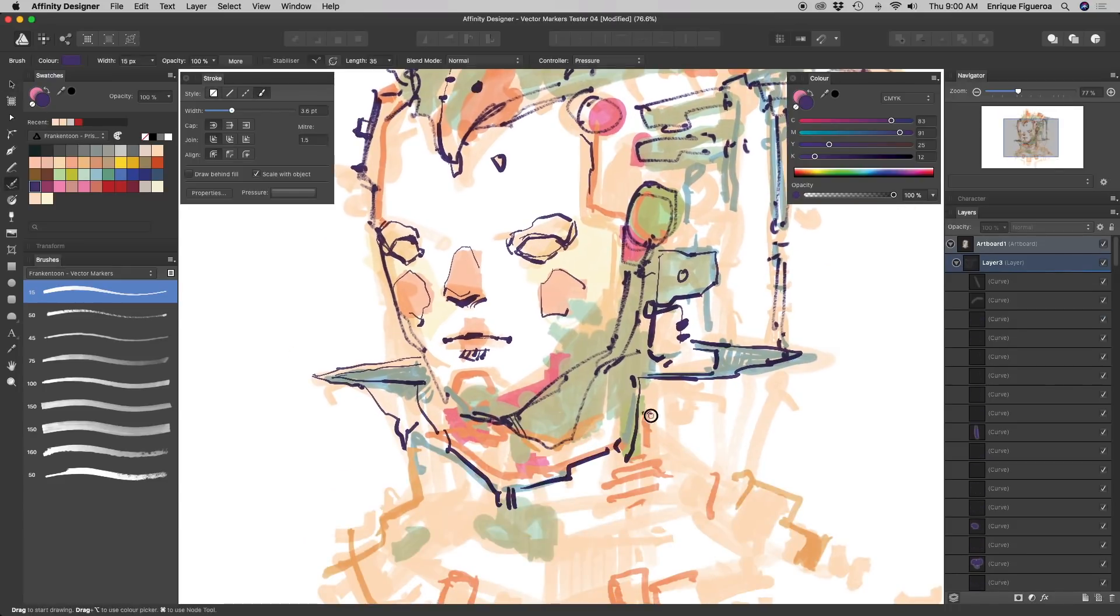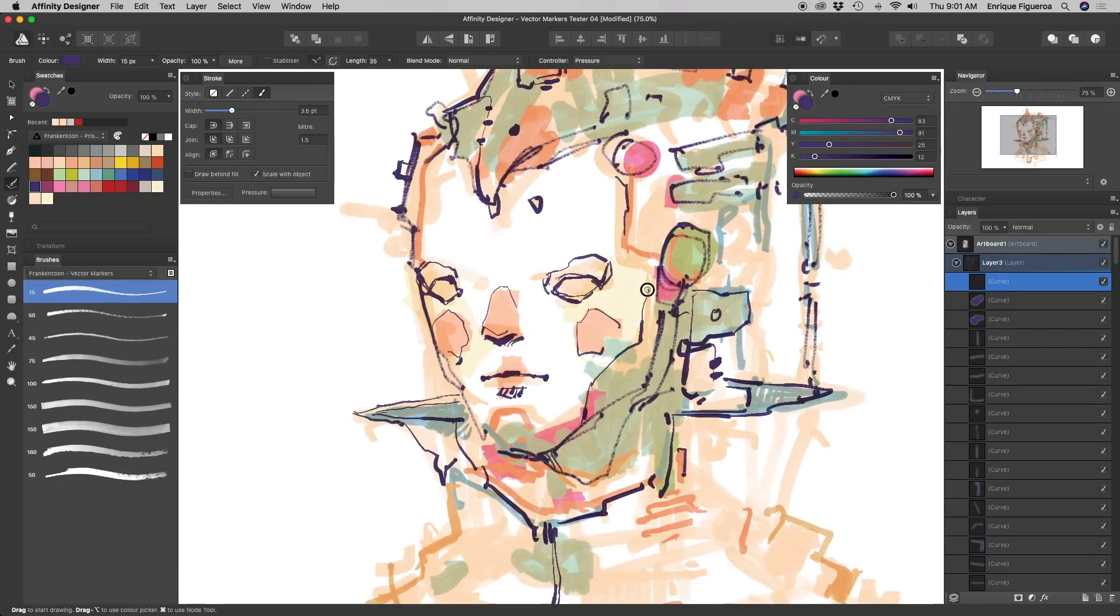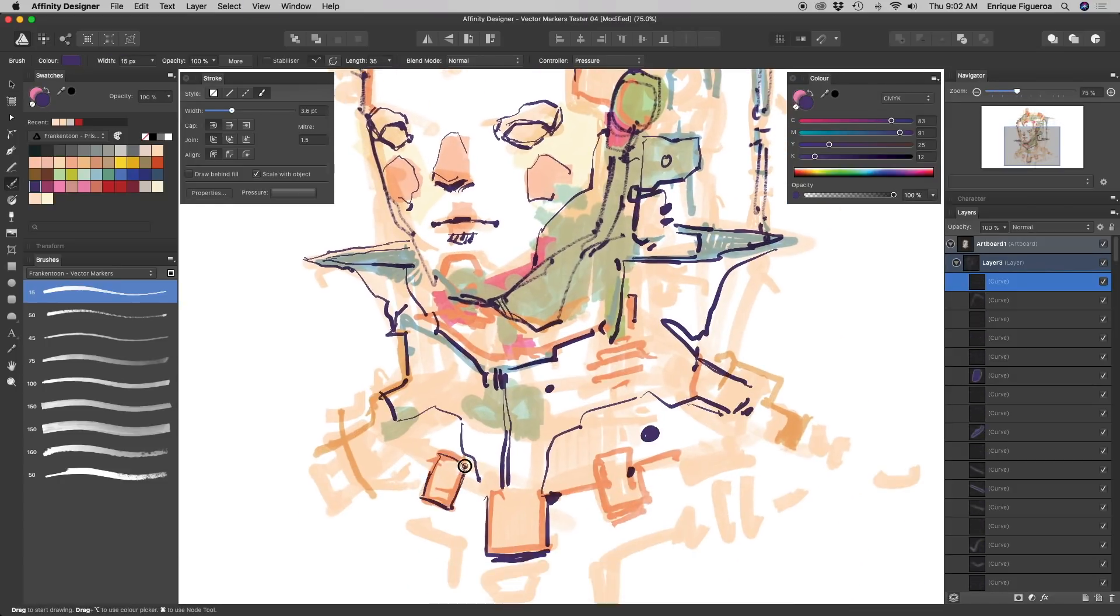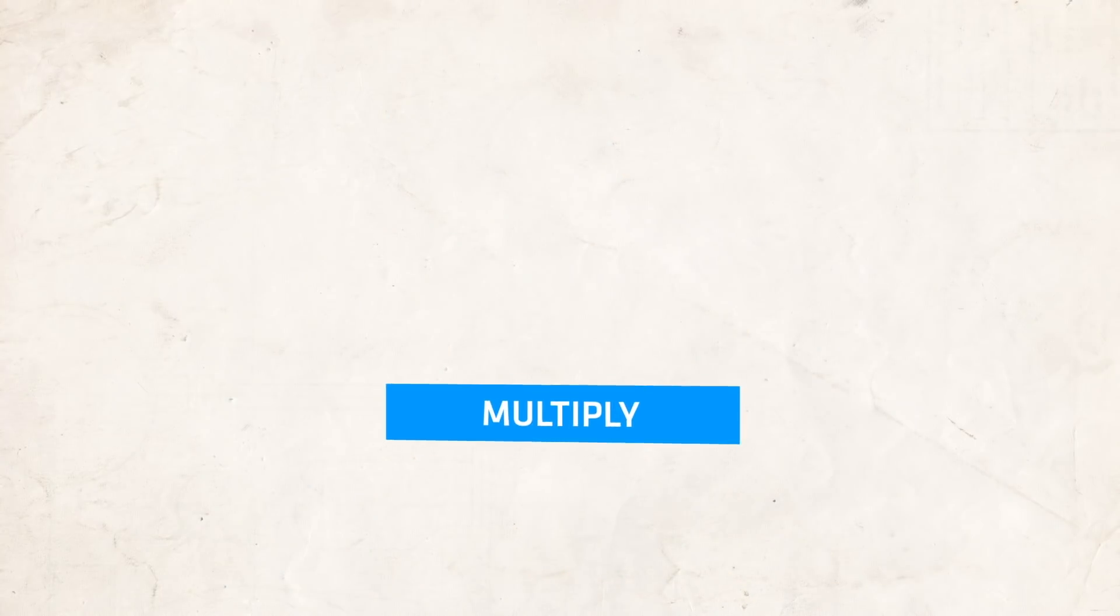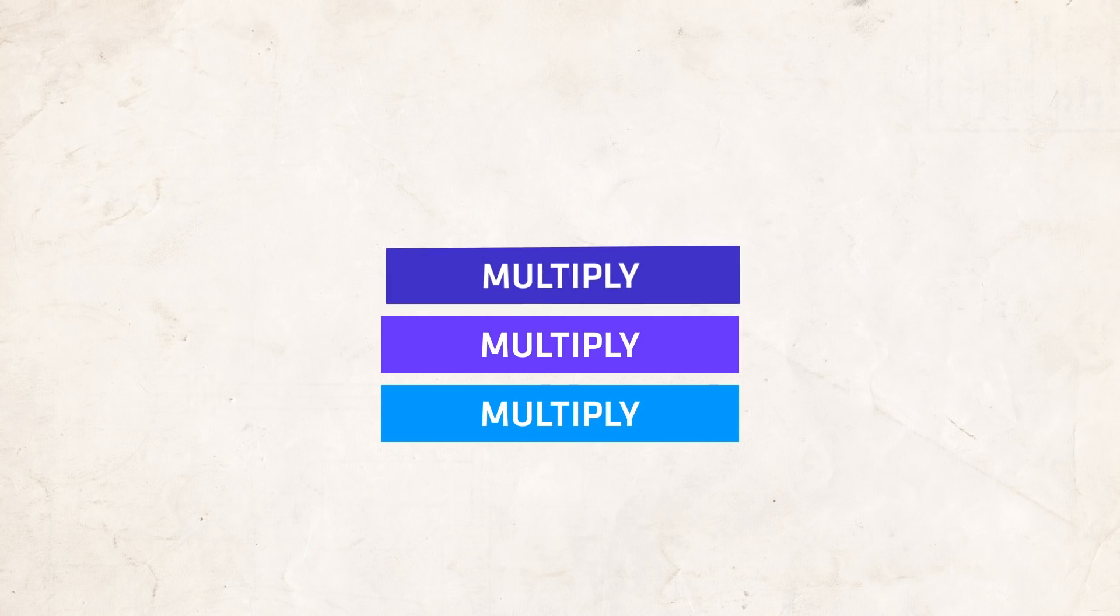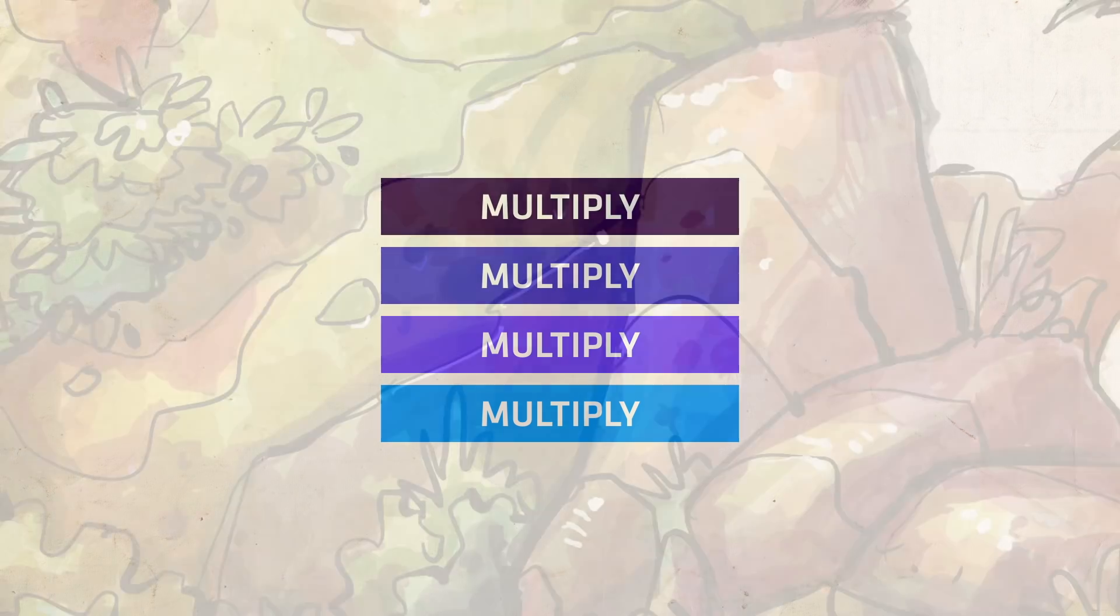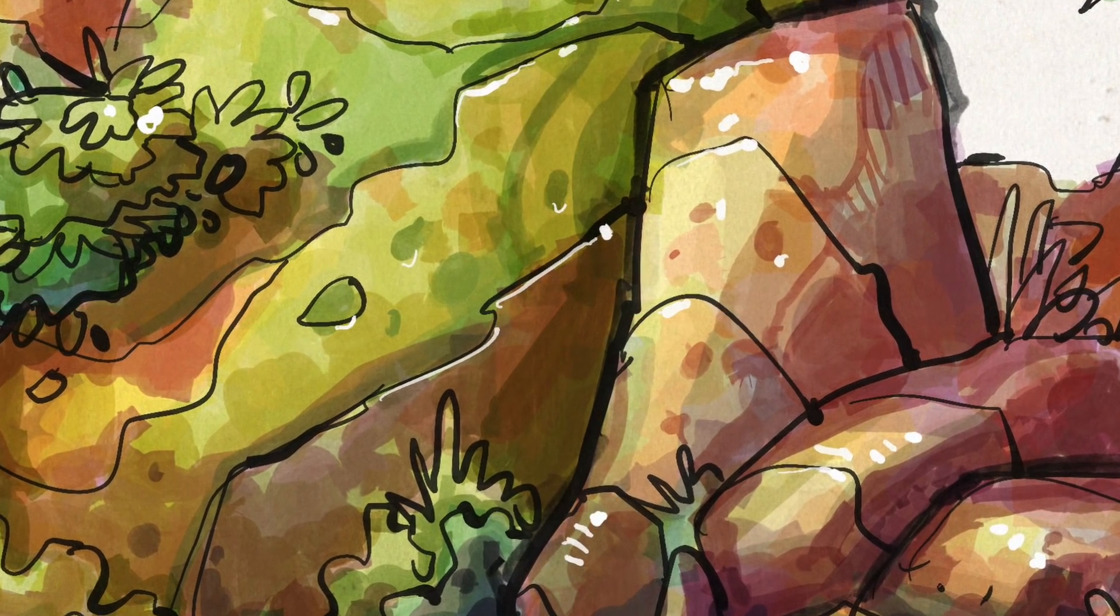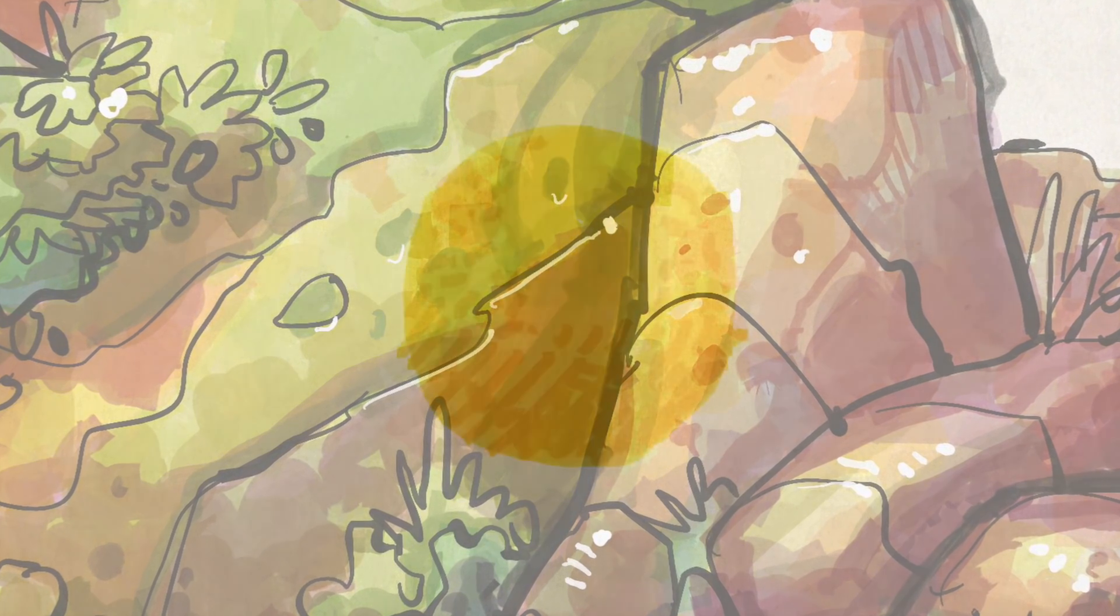To get started, I'm going to explain how these brushes work and how you can get the most out of them. The method to emulate traditional markers is by stacking different color passes using layers and multiply mode. This way, we'll be able to emulate the classic color bleed of art markers.